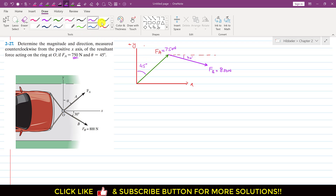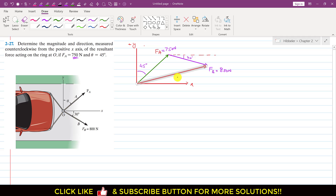The resultant of both of these will be from the tail of fa to the head of fb — so this will be the resultant. We have to find the magnitude of the resultant and the angle theta measured counterclockwise from the positive x-axis. Let's say this is that angle theta and this angle is alpha.